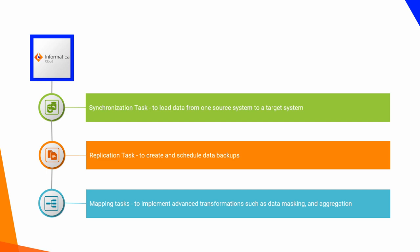In this video, you will see how to create a synchronization task, replication task, and a mapping task.